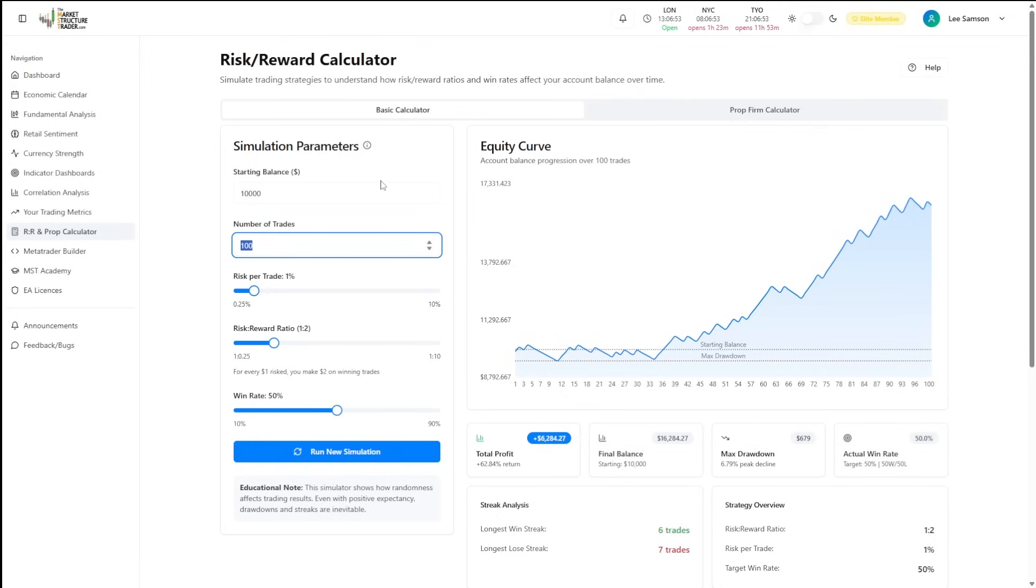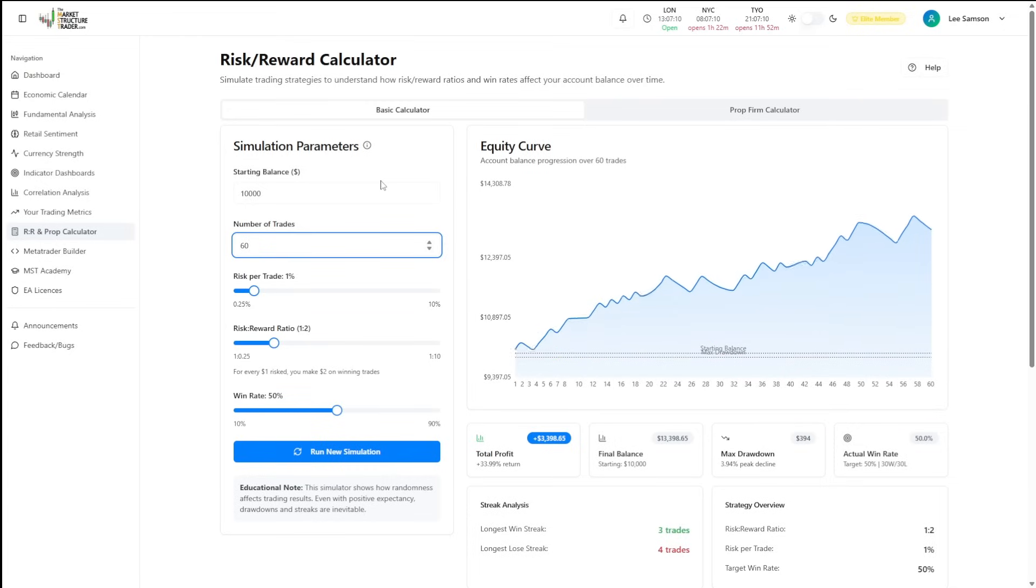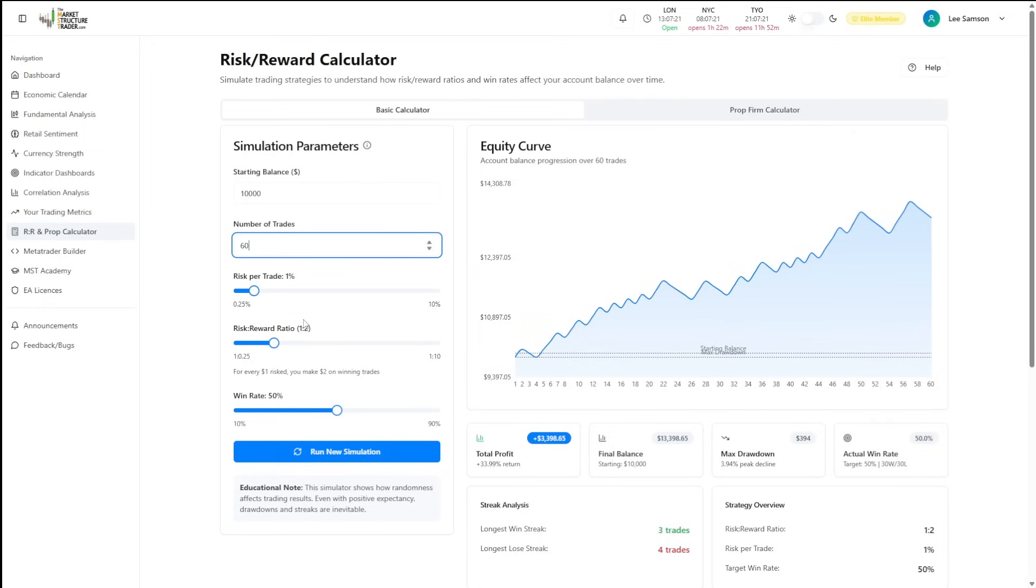For example, if we're going to trade three times a day with a particular strategy, we would enter 60, which is going to give us roughly 60 trades over the period of one month. You can then enter your risk. It's defaulted to 1%, so we'll leave that there for the moment.